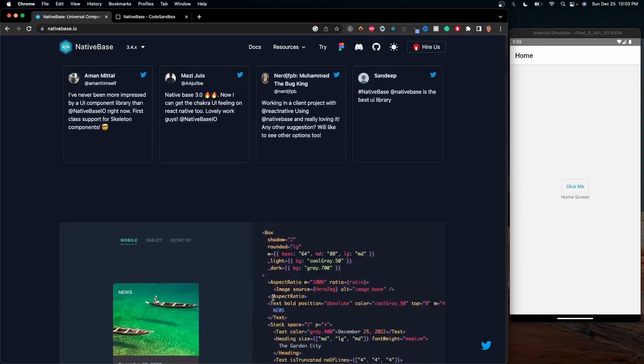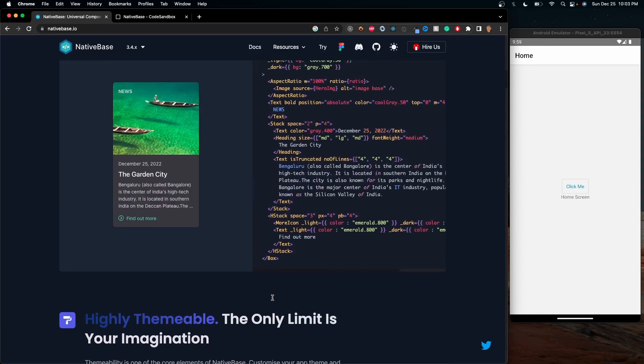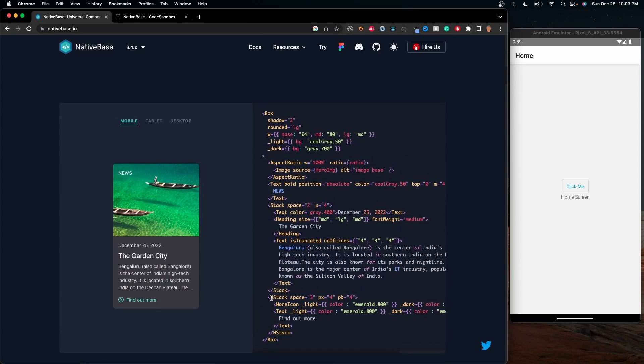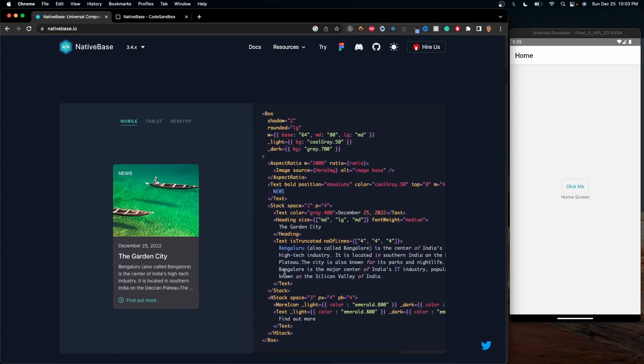Now, the thing about this library is that in React Native, what we covered in our last course, is that you would have to use views and all of the components provided to you from React Native.